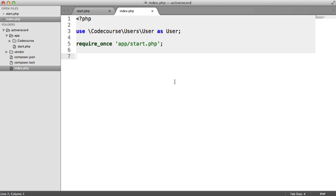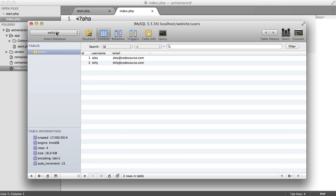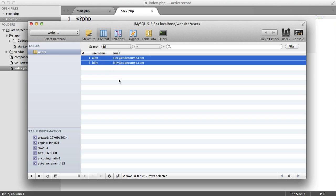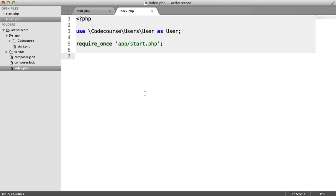At the moment, on the index page of this project, I've got absolutely nothing, and we're going to be using this index file as just a test ground to do things. When it comes to it, you might be using Active Record functionality within controllers or other classes. Inside my database, I've got a table called users with three columns: ID, which is an auto-incrementing ID, a username, and an email. My user model relates to my user database table, and this happens automatically.